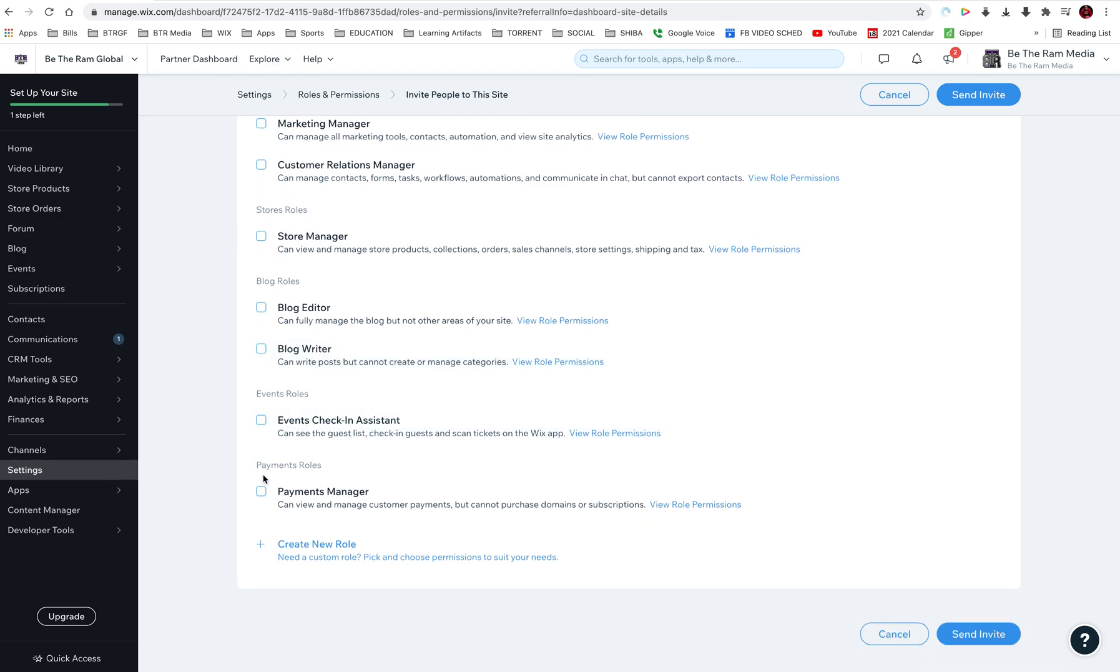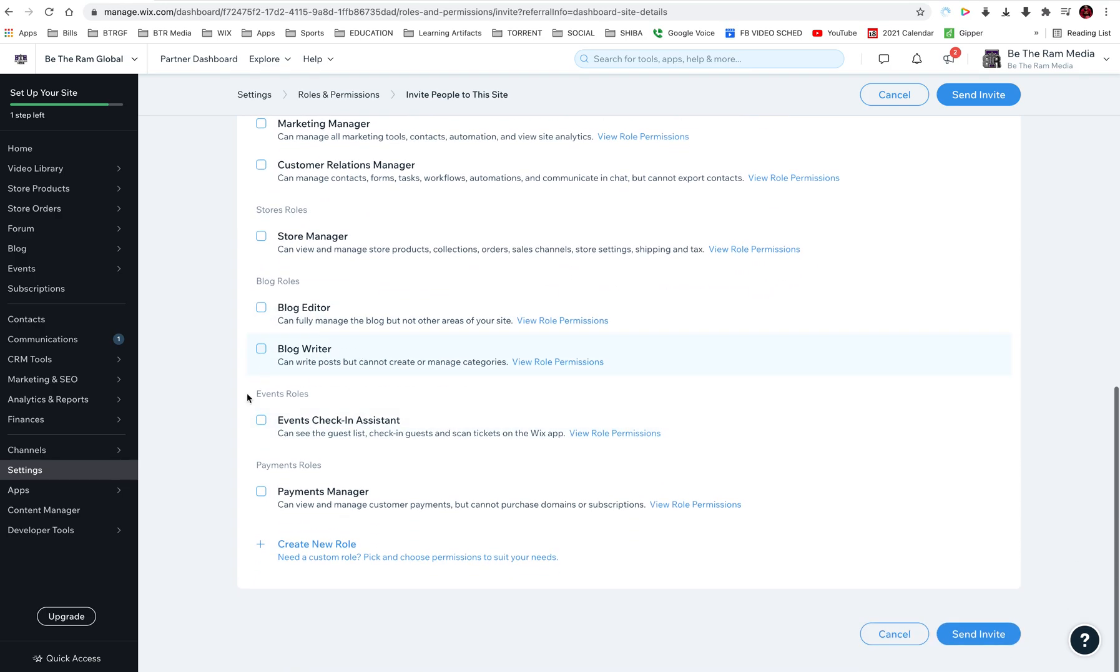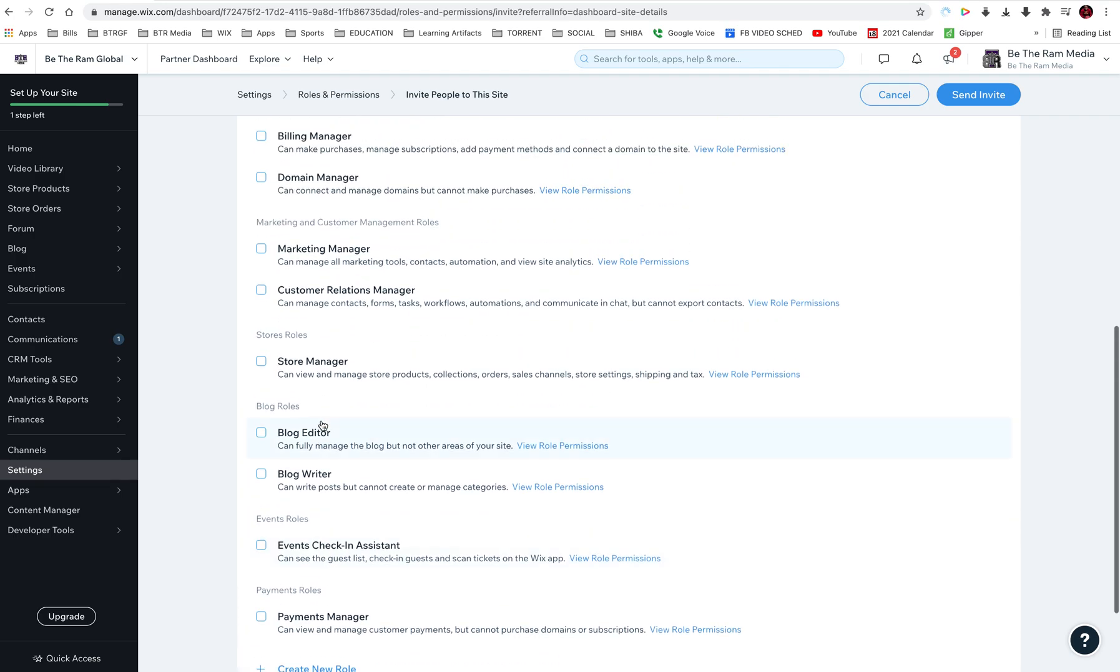Unless you just want to have a person that does blog editing, maybe events, payments. This is good. So when you build your team, you can give individuals certain roles and they may not have access or need access to other parts of your website.